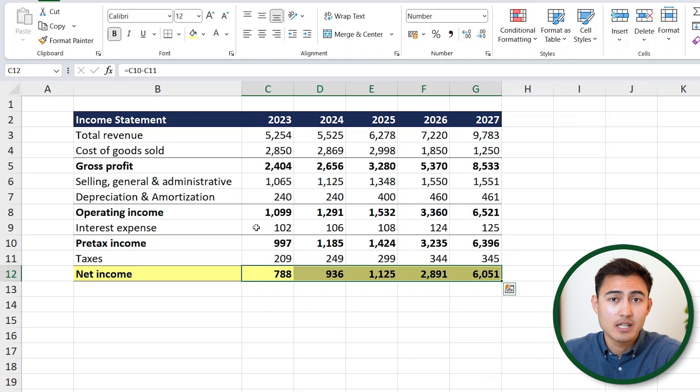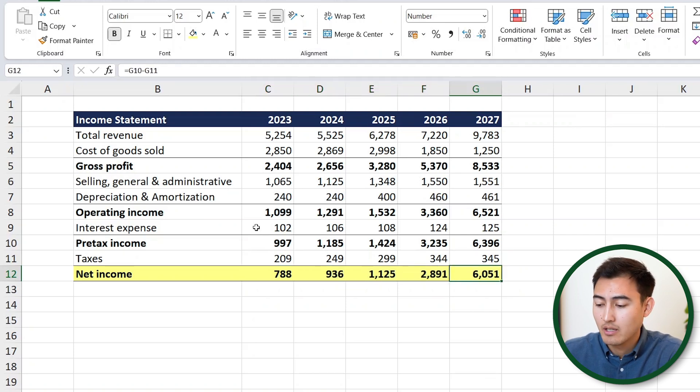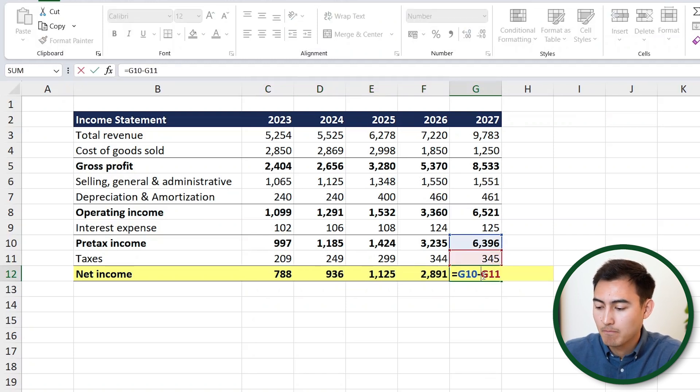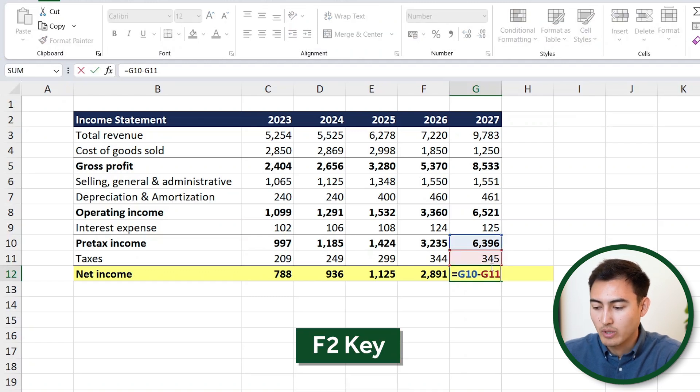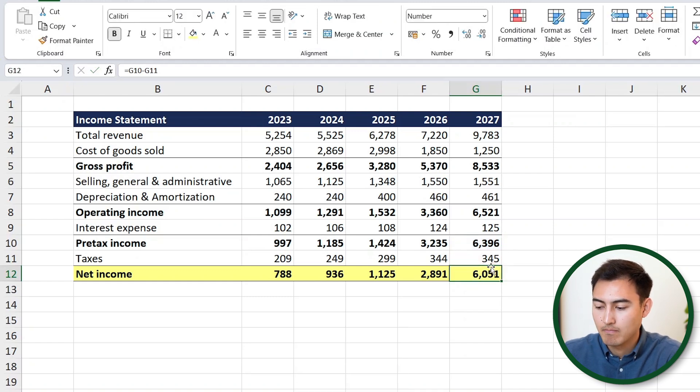If you want to see how these calculations are being done, you can always double click on a cell to inspect it, or press the F2 key.